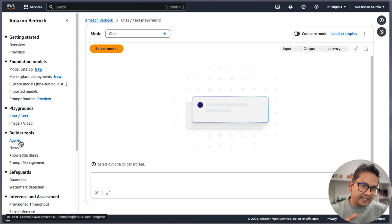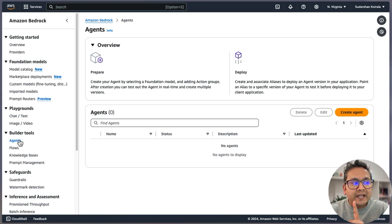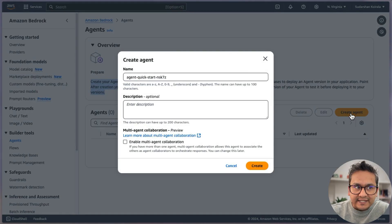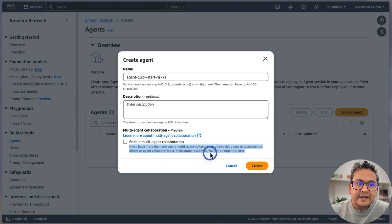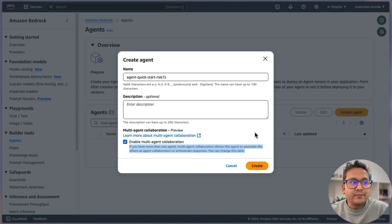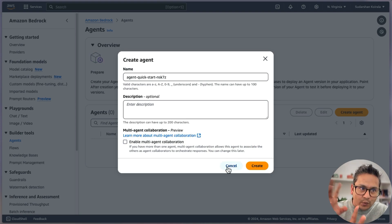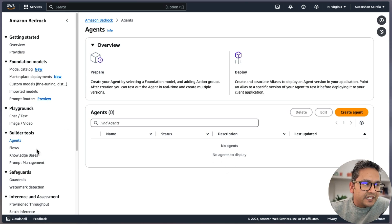I have already created a video about Knowledge Bases so I'm not going to spend much time there. But in Builder Tools, one additional thing is when you create an agent there is now a new option called 'Enable Multi-Agent Collaboration.' This means if you have more than one agent, multi-agent collaboration allows this agent to associate others as agent collaborators to orchestrate responses. This is the agentic world we are moving into, and Amazon Bedrock is moving in that direction too.